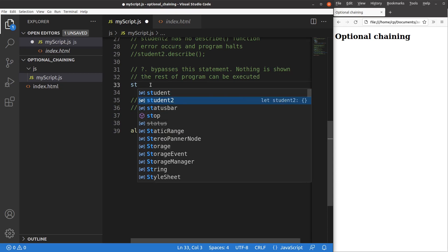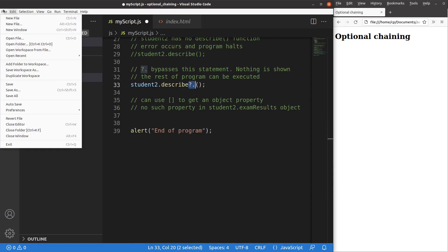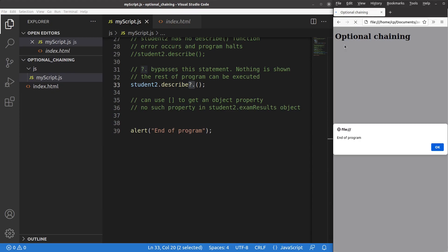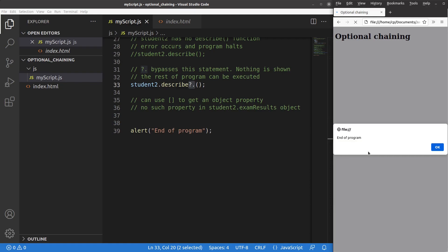So let me try it now. If I'm not sure whether this particular function exists or not, I have to add the question mark and the period before I type the round bracket pair. Save and reload the page. Yes, you can see that I can go to the end of the program statement — the last statement of the JavaScript file. Since the describe function doesn't really exist in the student2 object, the optional chaining approach helps me to bypass that line. This is the power of optional chaining to help us see whether a function really exists in a certain object.